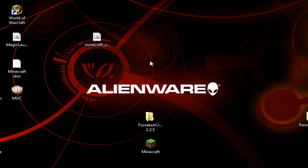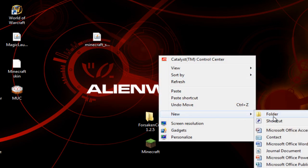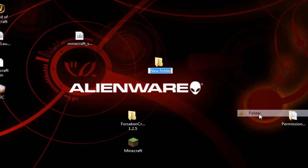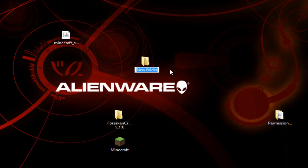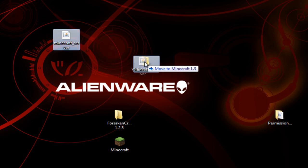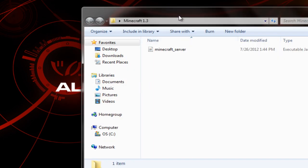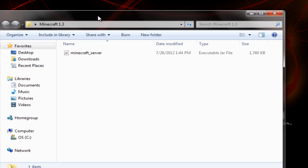Alright, so now for the server host, we're going to come to our desktop and right click, go to new and new folder. And I'm just going to name it Minecraft 1.3. And we're going to drag that .jar file in there, and as you can see, that's all that's in there.